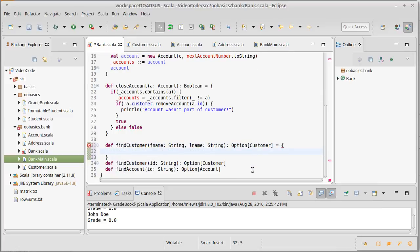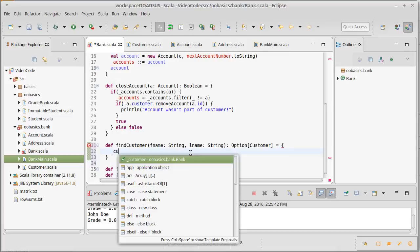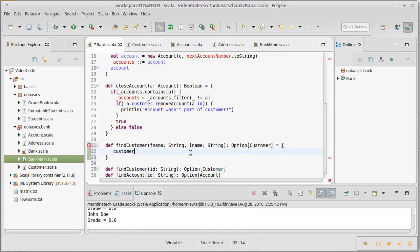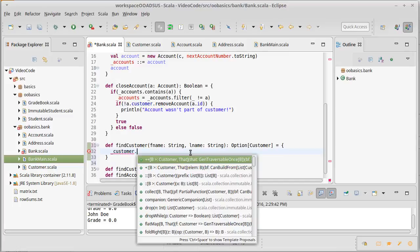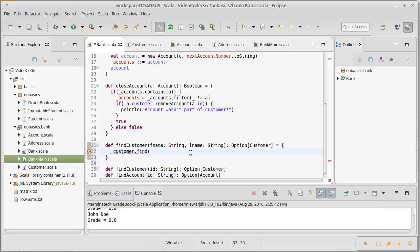Also, for all the find methods, we return an option because there is the possibility that it won't be found. Now we could write code that goes through and does a loop, but it turns out there is already a higher order method that returns an option. So if I'm looking for a customer, I could go through the customers—that is currently not plural, we will change that in just a second—and I want to find the first customer c such that c dot first name is equal to f name.